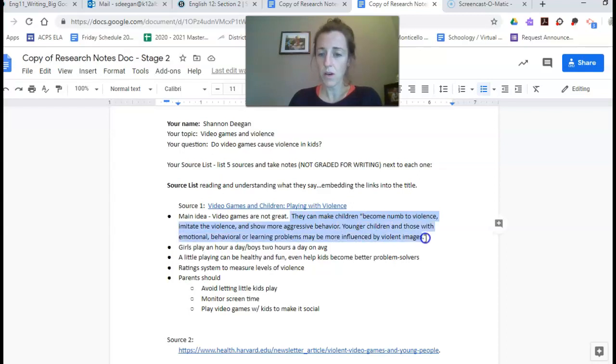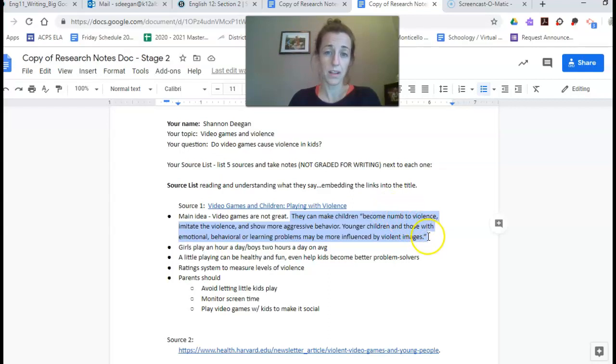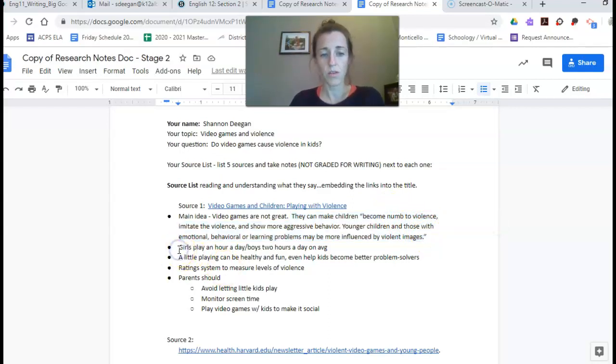I copied a quote directly from the website but I put it in quotes to show that that's where I got it because I really liked the way they said it. And then I have my notes that I got from the source.